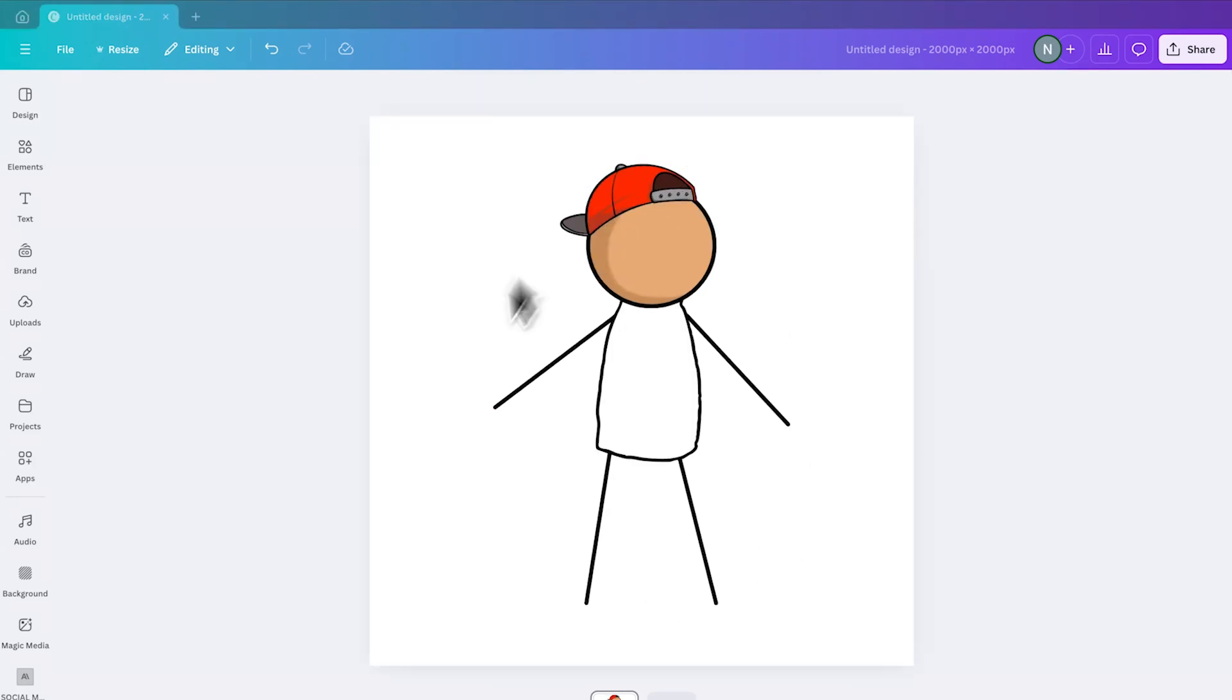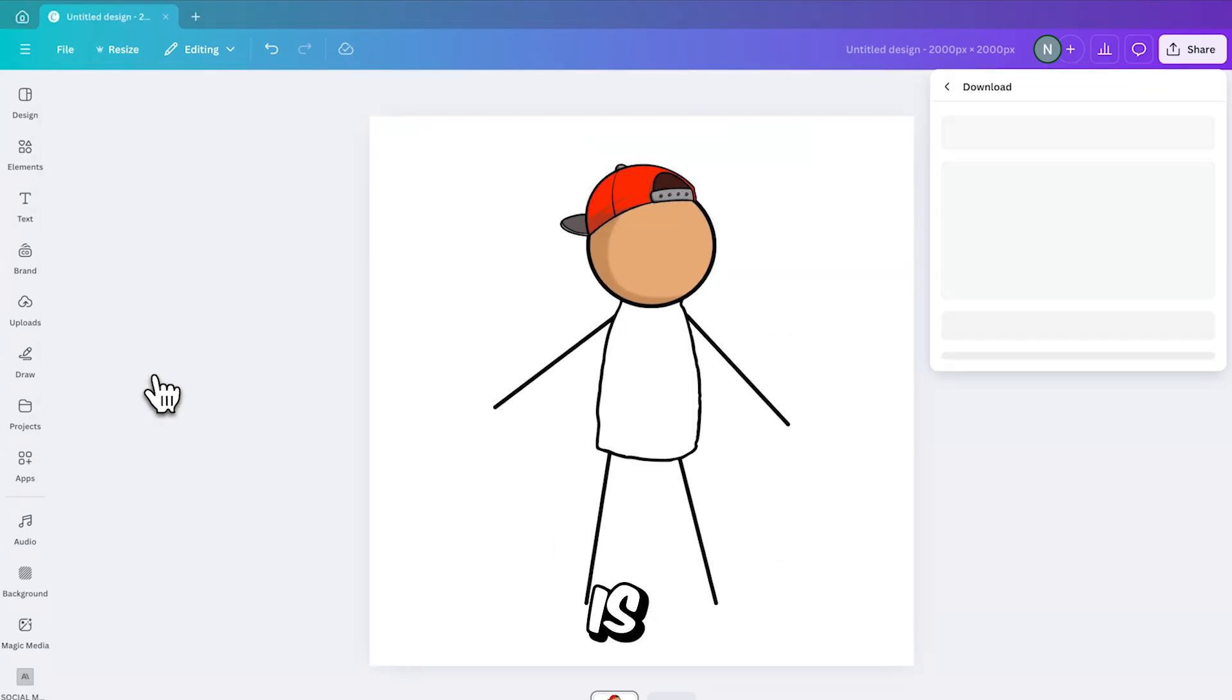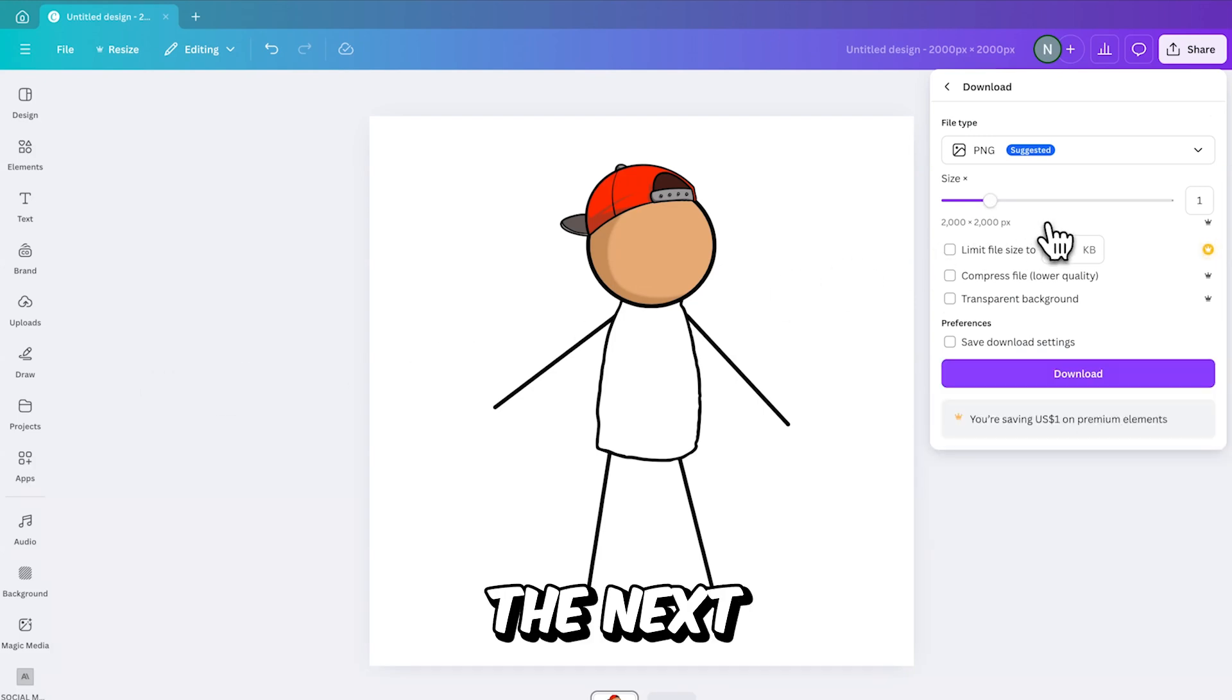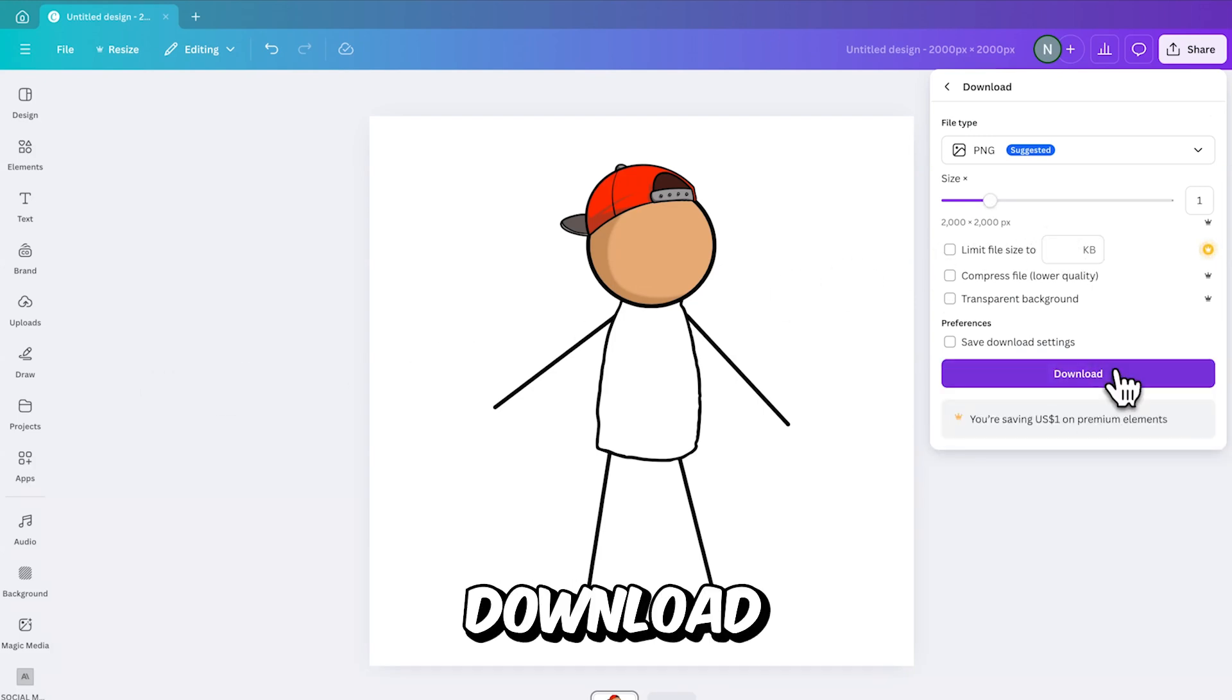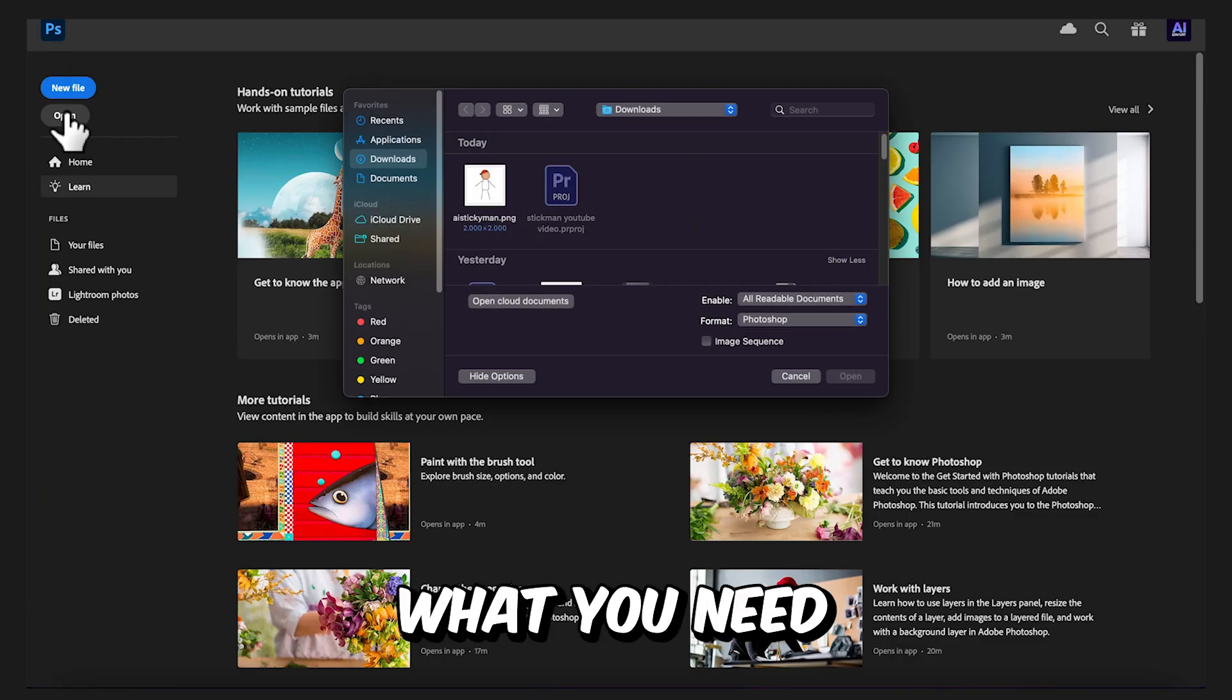Yes, this looks pretty dope. Now that the Stickman character is finished, the next step is to download it.